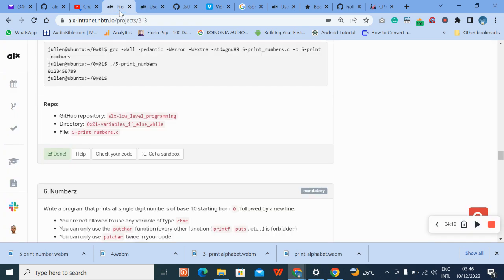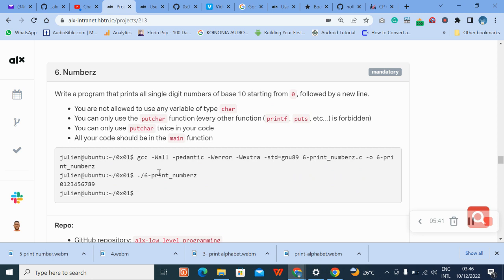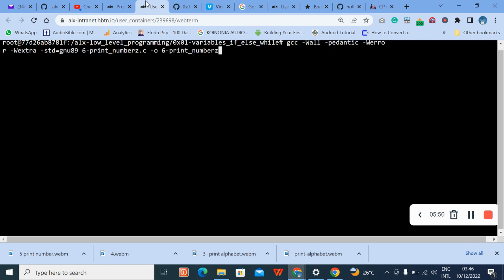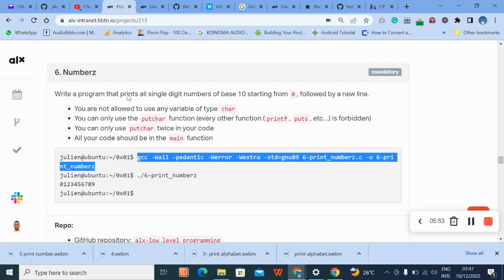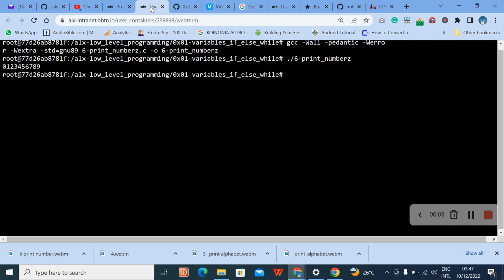The next thing we do is compile before we run. Use GCC to compile. Then we run it — dot-slash tells us the file is in the same directory. You can see the output starts from zero through nine.